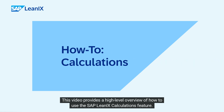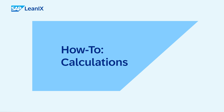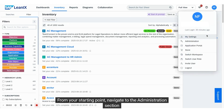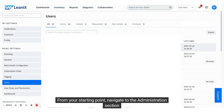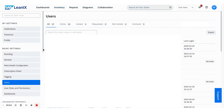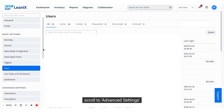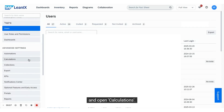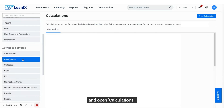This video provides a high-level overview of how to use the SAP LeanIX calculations feature. From your starting point, navigate to the administration section, scroll to advanced settings, and open calculations.